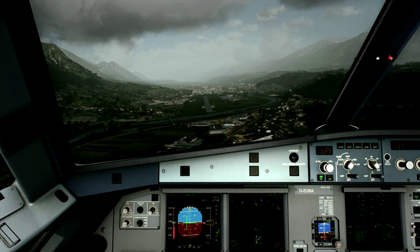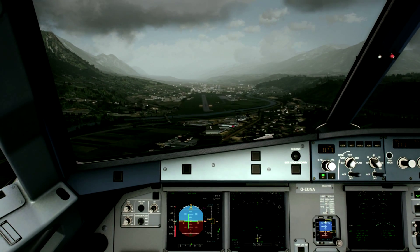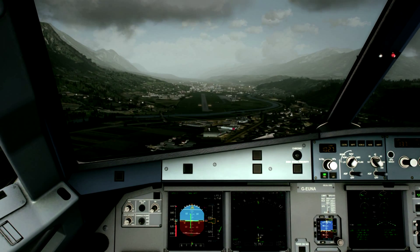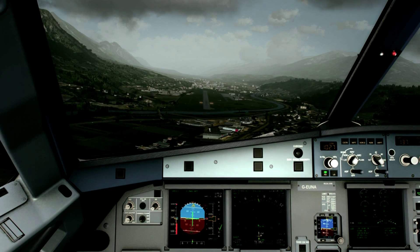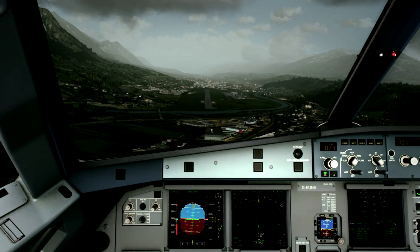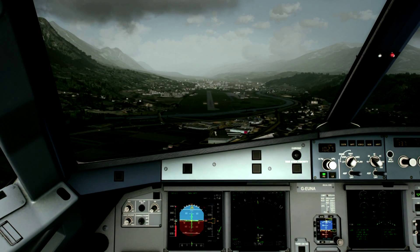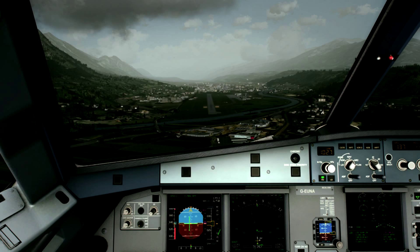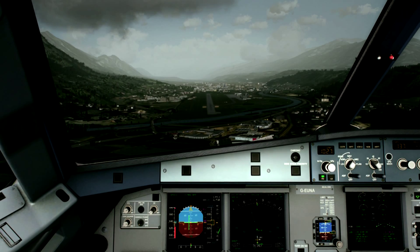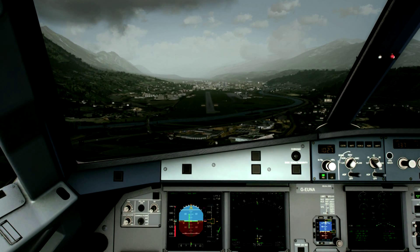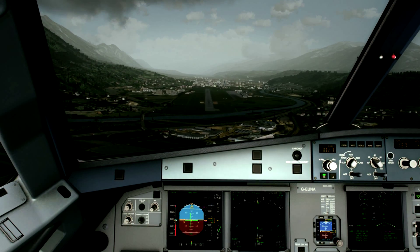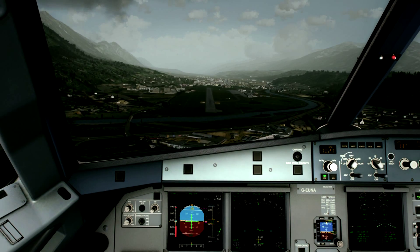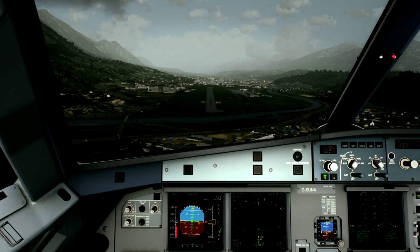1,000 feet. Landing memo. Too high, too high. Approaching 08, heading 040, vectors to the right side.